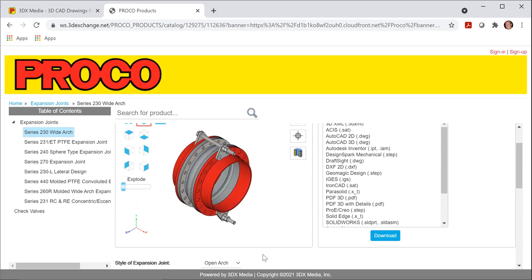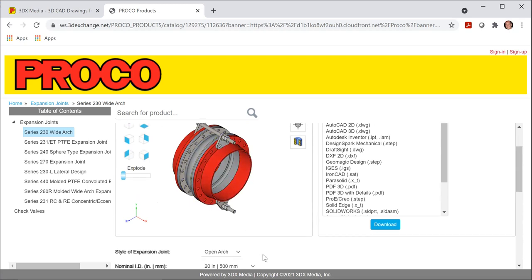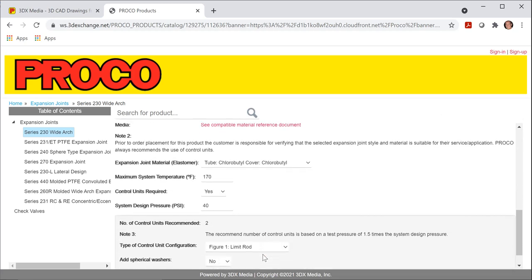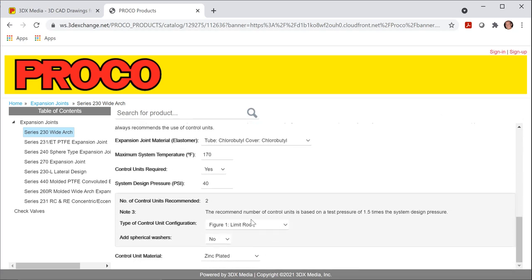So this program is very interactive. It allows you to customize the expansion joint to your needs. Just scroll back down. I mentioned before that control rods prevent overextension and over compression.